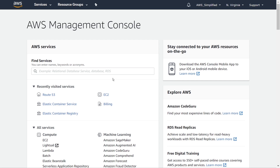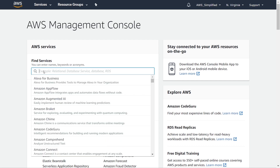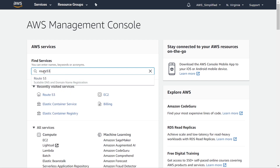Here I am in the AWS management console. If this is your first time on AWS you need to register for an account first — I'll put a video in the description that walks you through that. Once you log into your account, go to the find services section and type in Route 53.